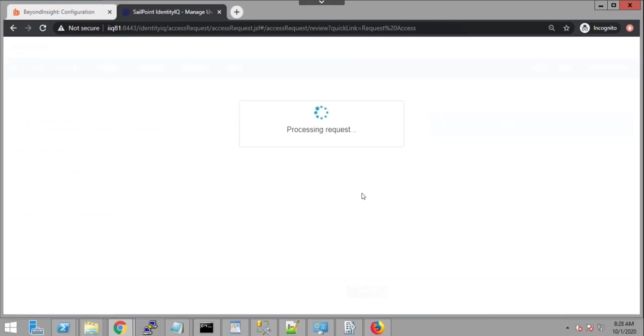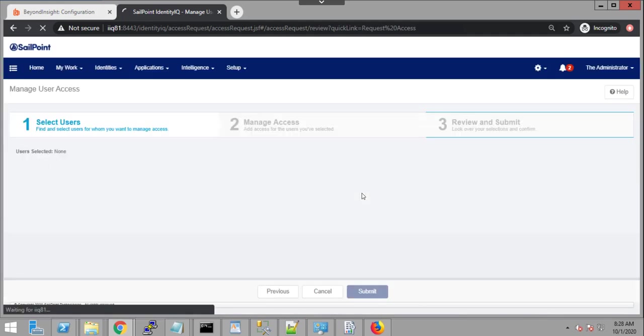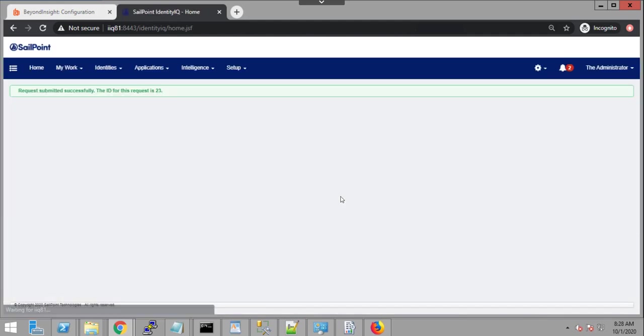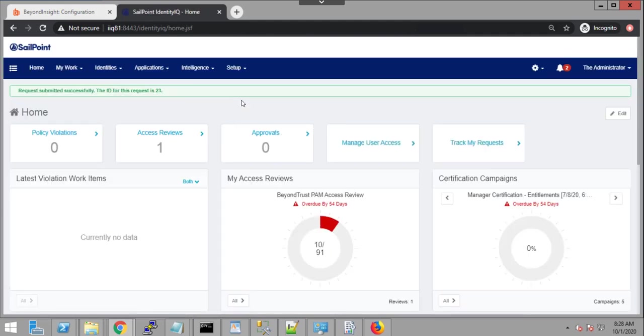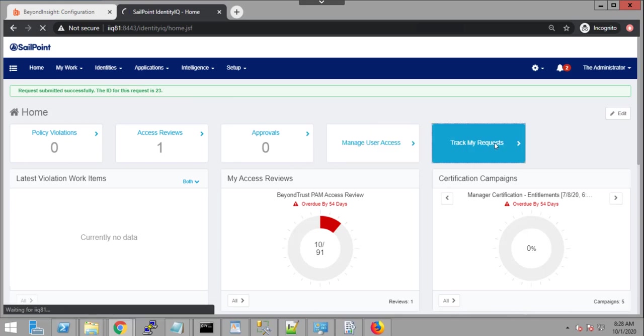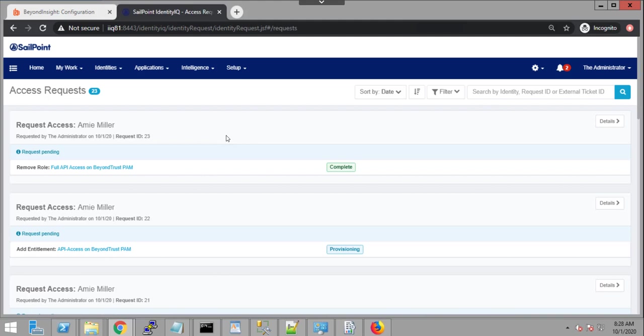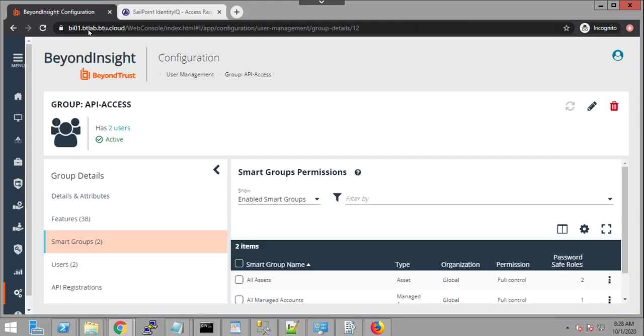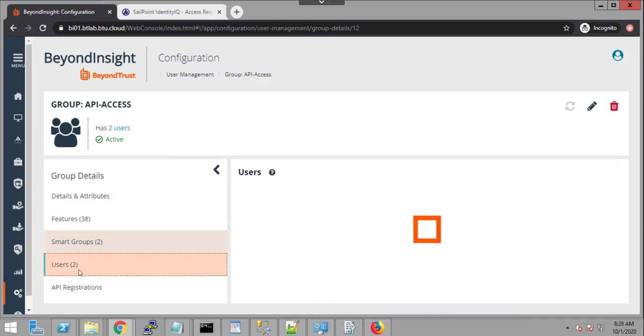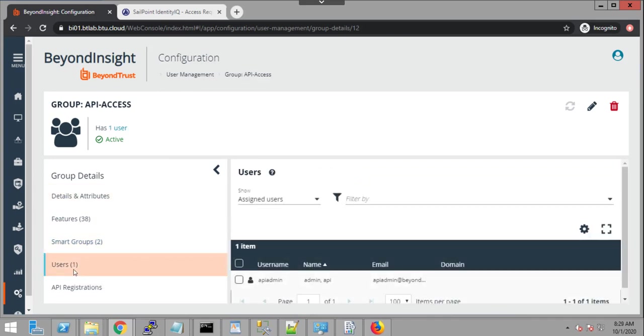So what's happening now? IdentityIQ is basically sending a request through the SCIM integration for BeyondTrust to remove that permission. And now the request has been submitted. I can track the status of my request. And status is complete, which means if I go back in BeyondTrust and I refresh my members here for my group, I can see that Amy Miller has been removed.